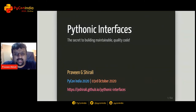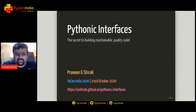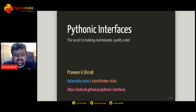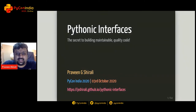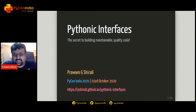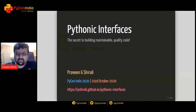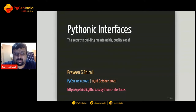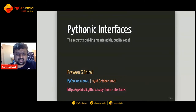Thank you. Hello everyone. I hope you're all having a great time at PyCon India and I hope your day one was very interesting and enjoyable. Welcome to day two. My name is Praveen Shirali and I'll be talking today on a Pythonic approach to interfaces and interface enforcement. If this is the first time you're exploring the subject, don't worry — we'll be discussing concepts from scratch. I'll take questions at the end of this talk due to potential lag.